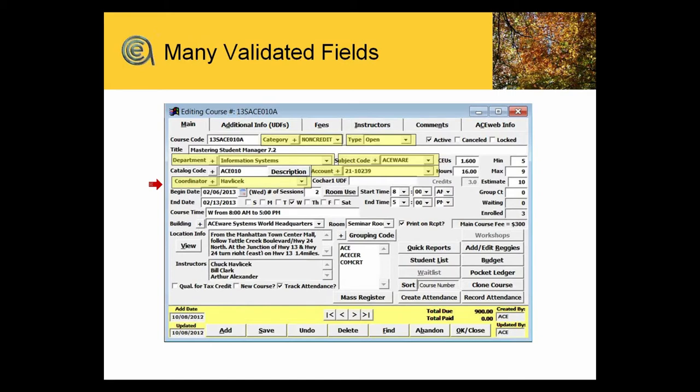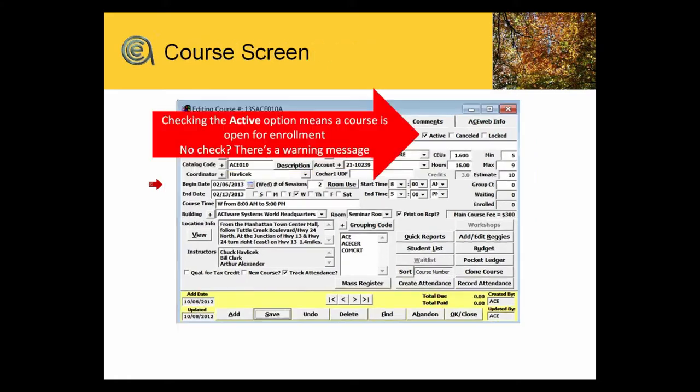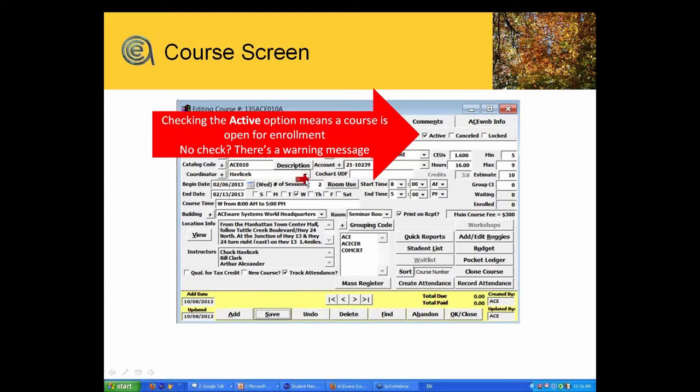Active—this is a big deal because a lot of people tend to put more emphasis on the active button than what it really is. The big deal about the active button on a course is that it means this course is open for enrollment.